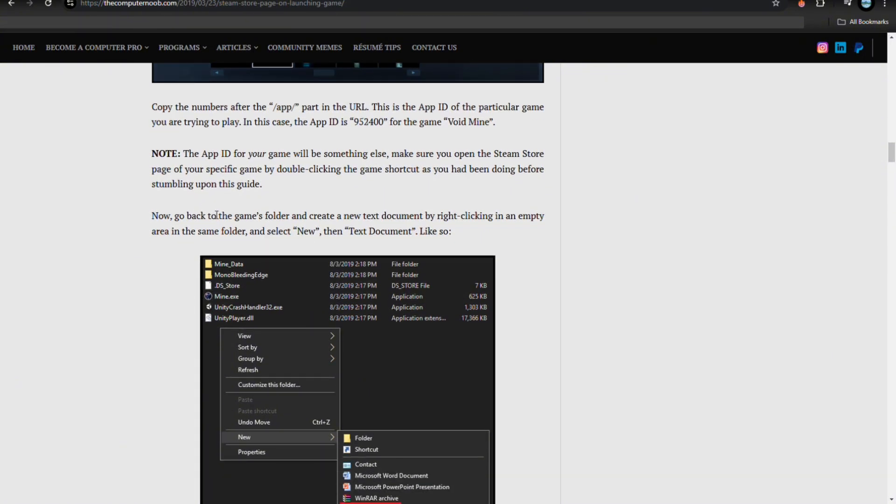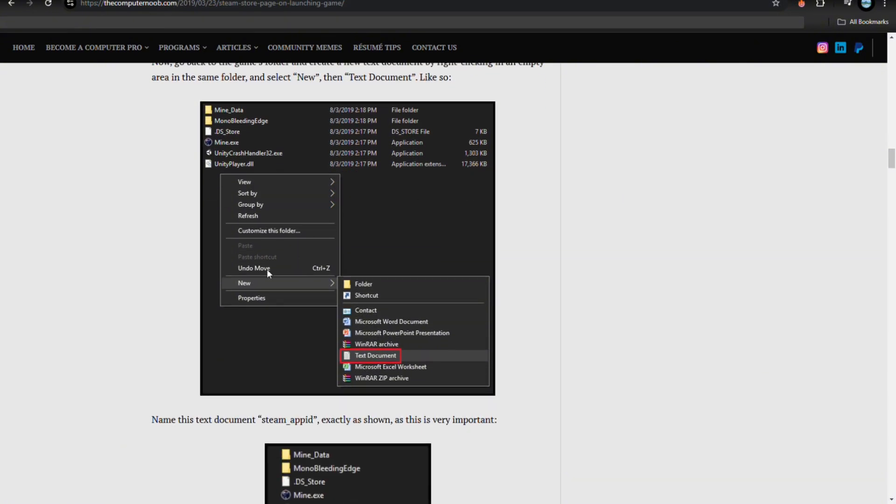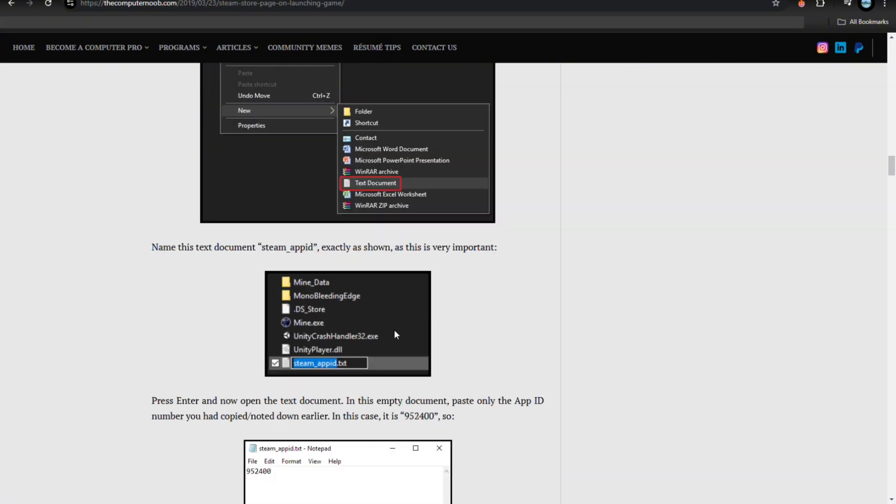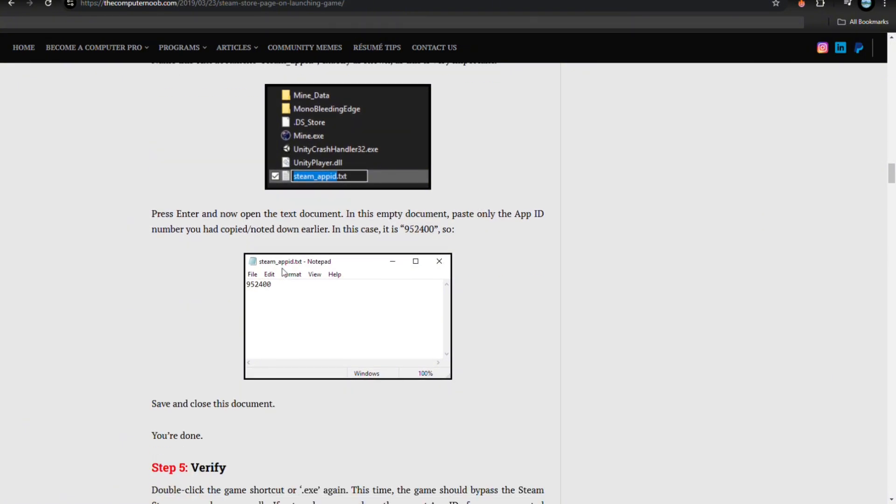Now go back to the game's folder and create a new document by right-clicking on the empty area of the same folder and select new, then text document. Name this text document 'steam_app_id' exactly as shown, as this is very important.